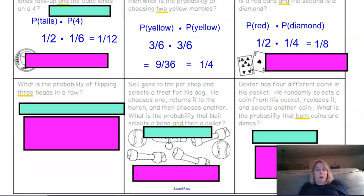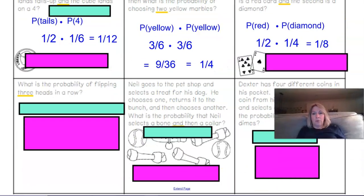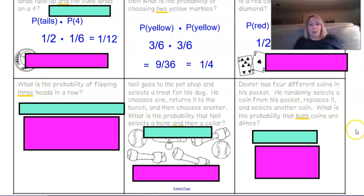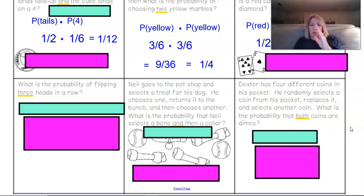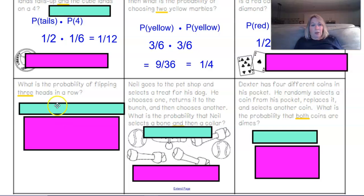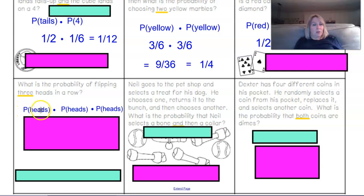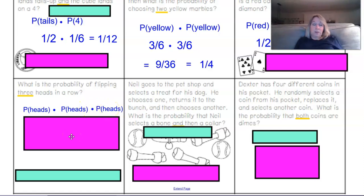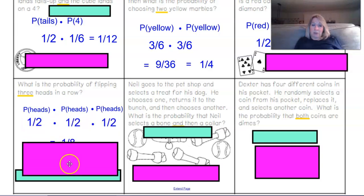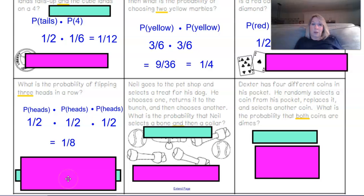I'd like you to pause the video and try to answer the rest of the tic-tac-toe problems, then come back. Welcome back. What is the probability of flipping three heads in a row? Probability of heads times probability of heads times probability of heads. With a regular two-faced coin, you have a 1/2 chance for each flip. Multiplied together, that becomes 1/8.